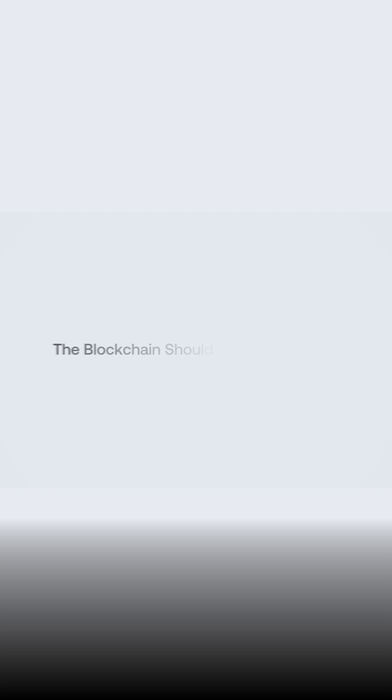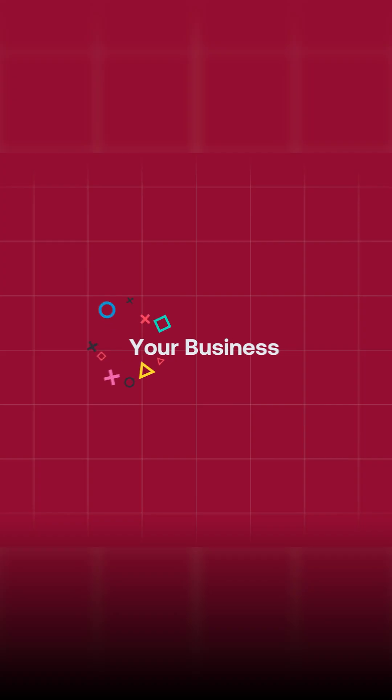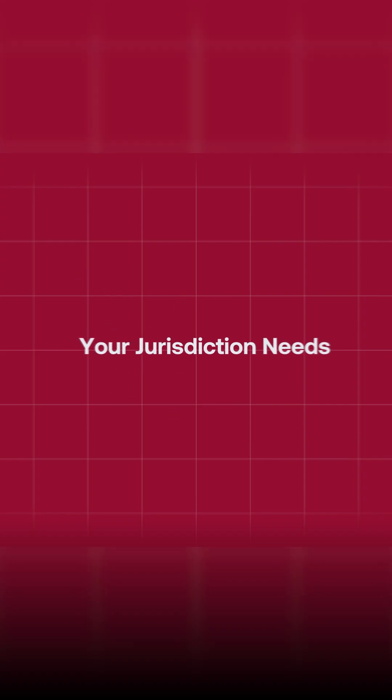The blockchain should enable your asset, your business, your compliance, your jurisdiction needs to make you the best product possible, the best business possible, right?